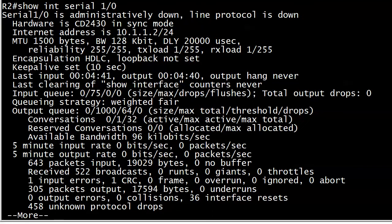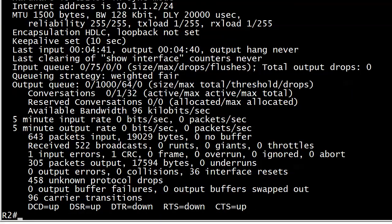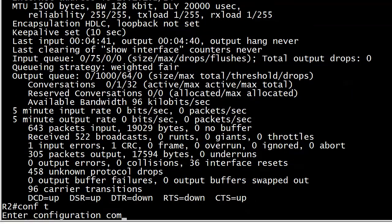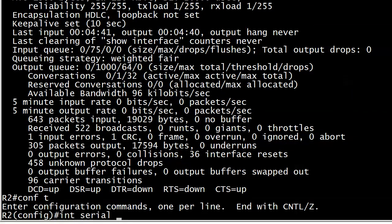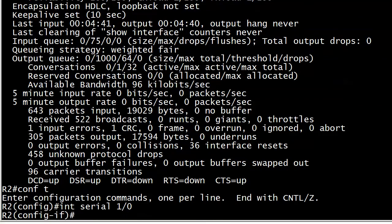Administratively down. Everybody, what does that mean? It's like the first thing we learn, right? It means that someone has shut it down.